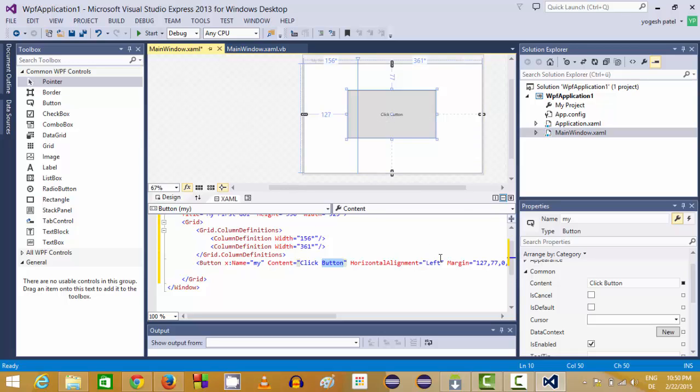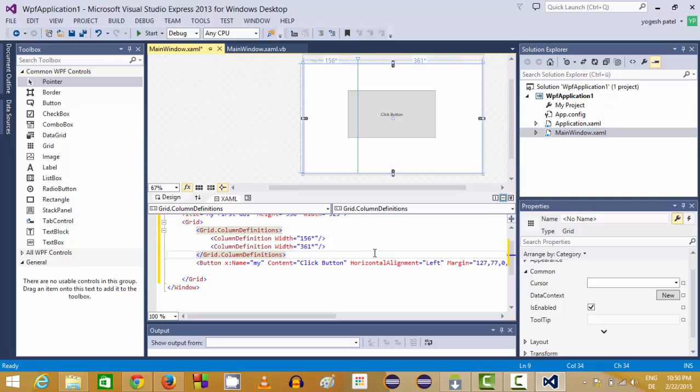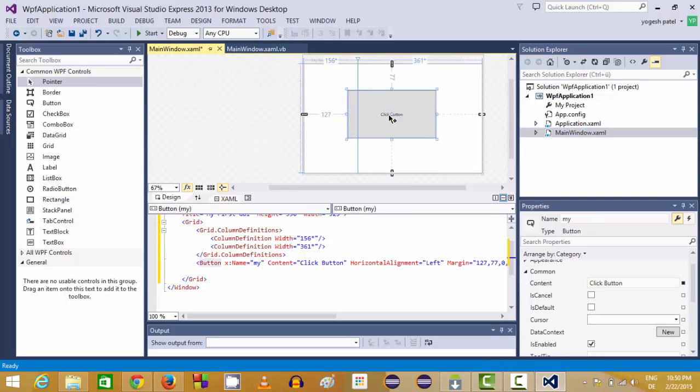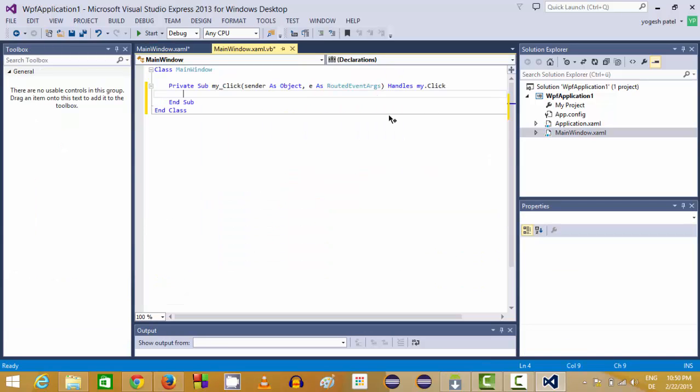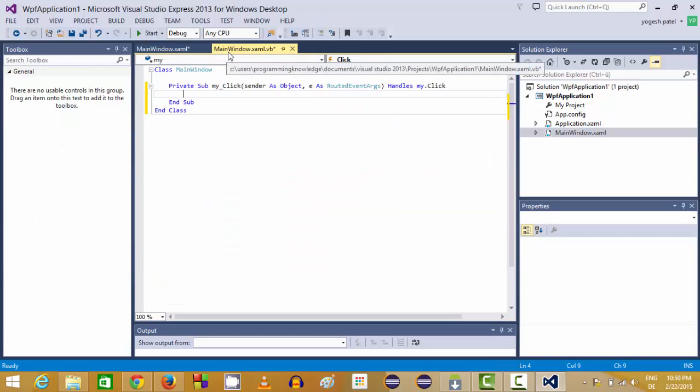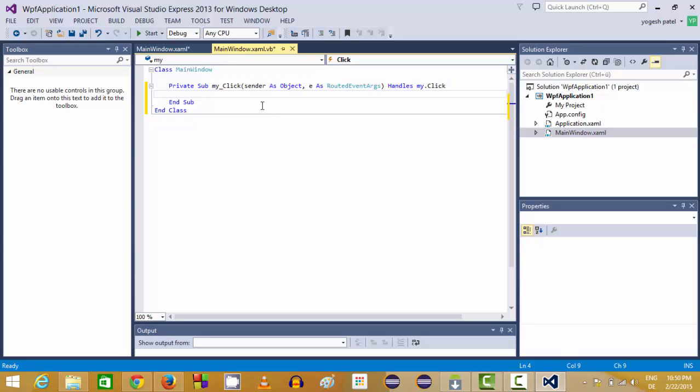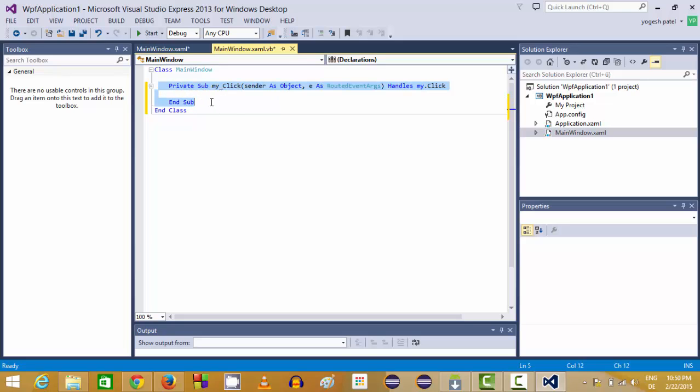Now for example, I want to add some functionality to this button. I can just double click this button and we will reach to the MainWindow.xaml.vb file which is a Visual Basic file which is responsible for the real code behind for this button action.